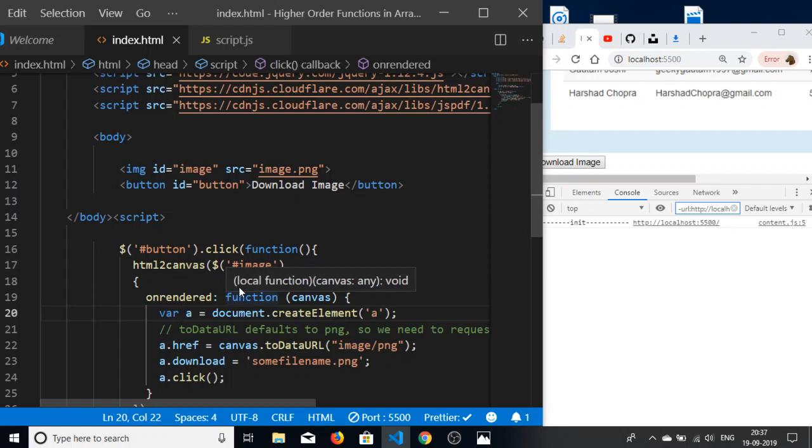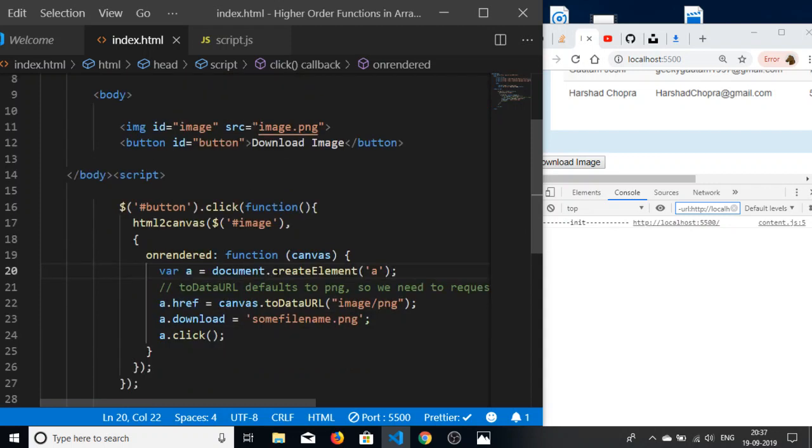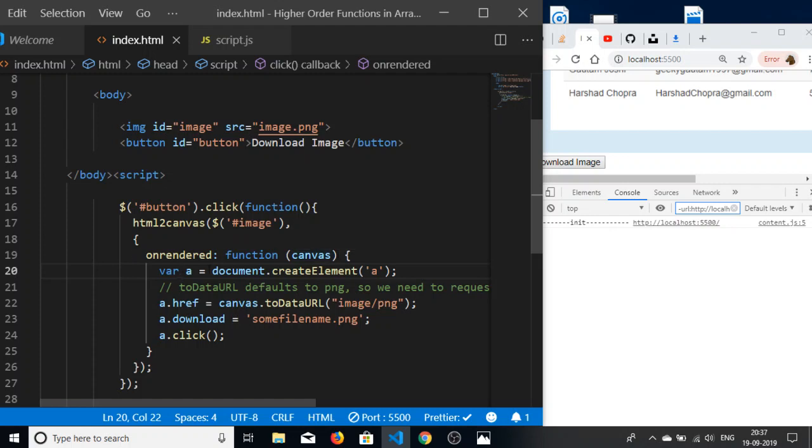We have not initialized this, we have not targeted this image element that we want to make downloadable. Just make this dollar underscore, in the parentheses pass the actual ID of the image that you want to be downloadable. After that, make the onRendered function, pass the canvas object, and create an anchor element and call this function canvas.toDataURL.